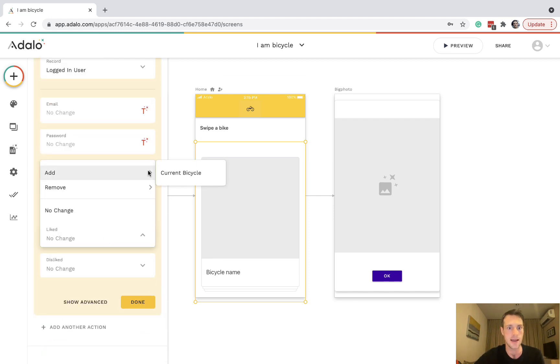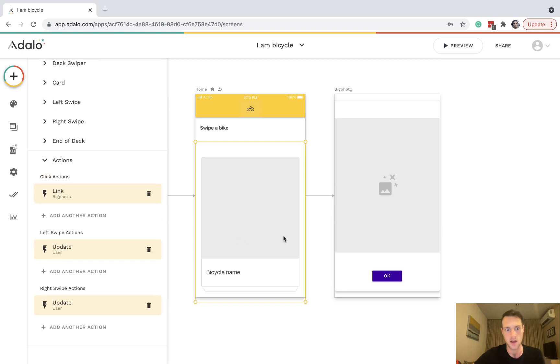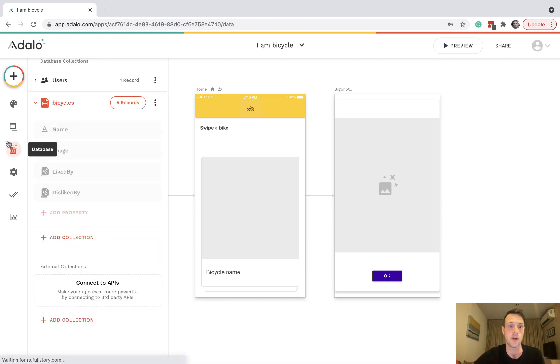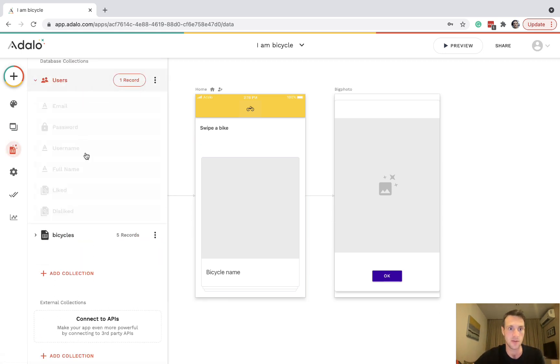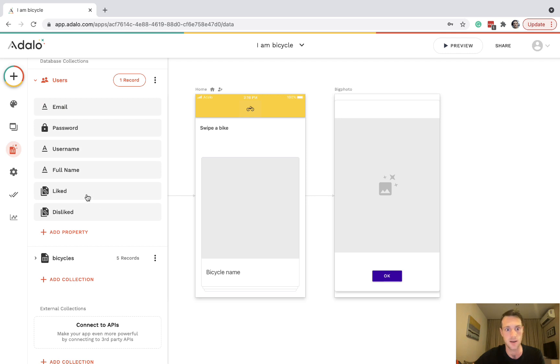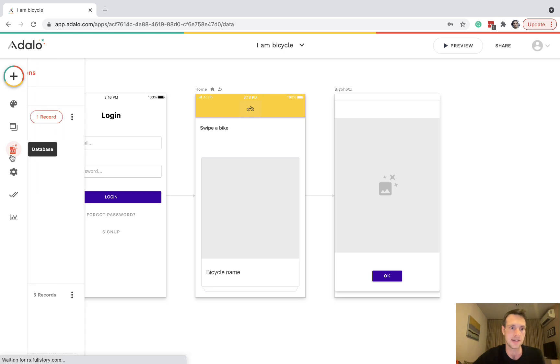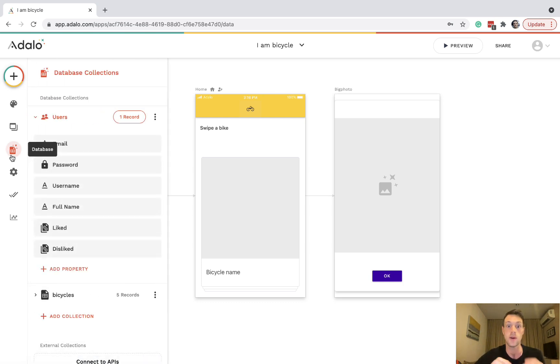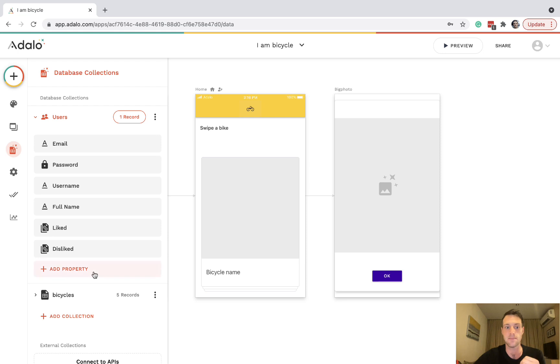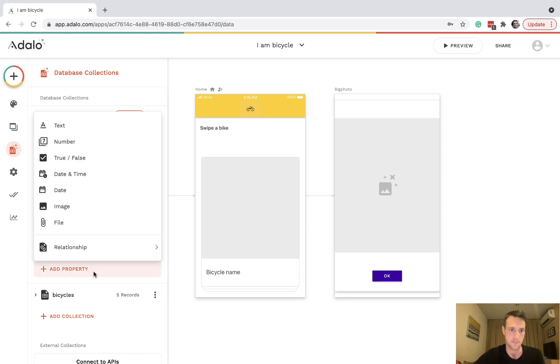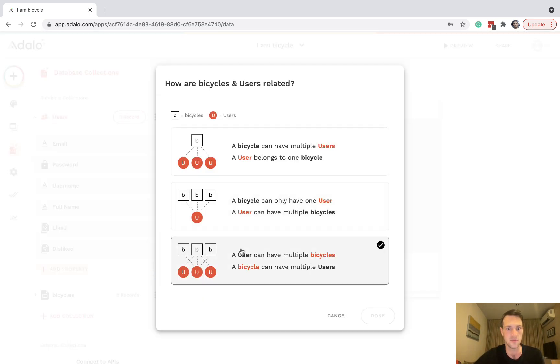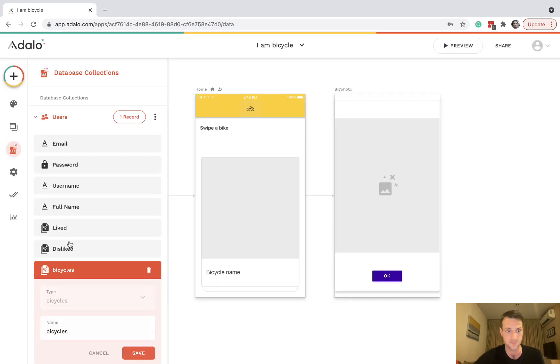With these swipe actions we're creating relationships with what we've done. Finally, one thing we want is that when they go back to the deck we don't want them to see the same bike twice. So let's have a relationship with bicycles from user.